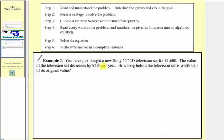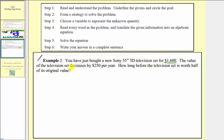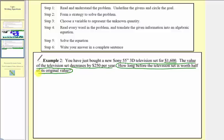In example two, you've just bought a new Sony 55-inch 3D television for $1,600. The value of the television decreases by $250 per year. How long before the television is worth half of its original value? The given information is that it costs $1,600 and decreases by $250 each year. The goal is to determine how long before it's worth half its original value. Our strategy is to set up and solve an equation, and since it decreases per year, the unknown is the number of years — let y equal the number of years.